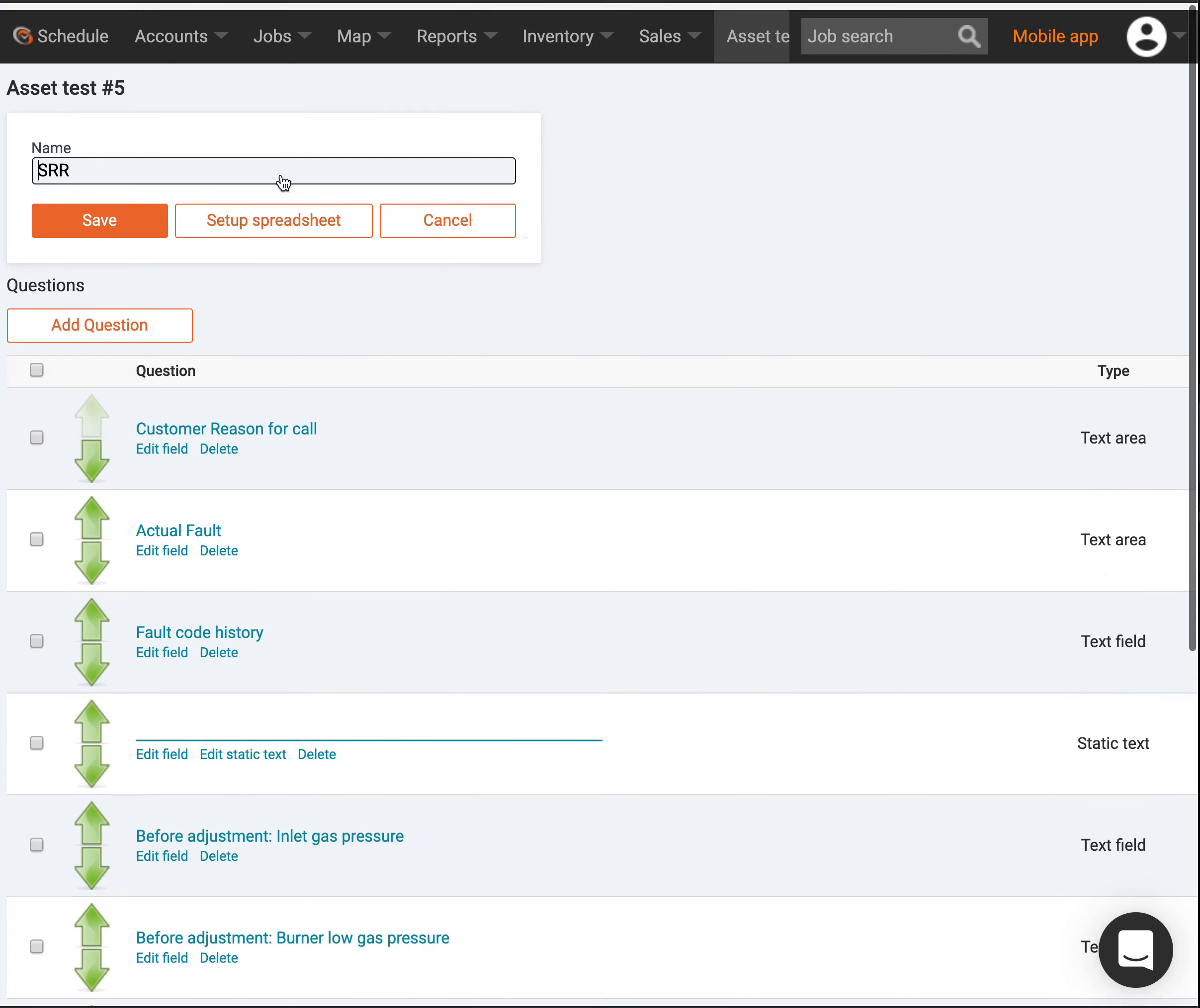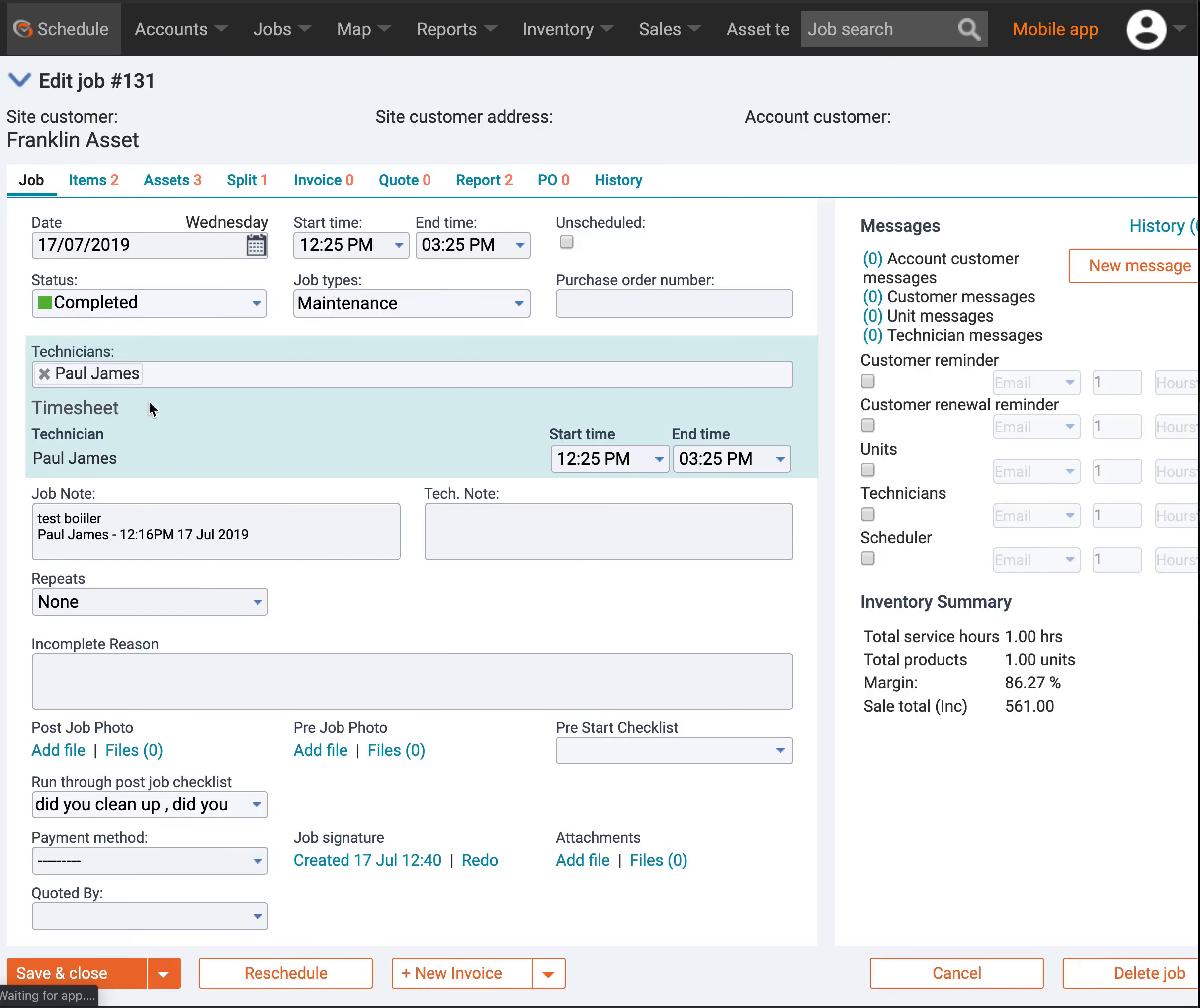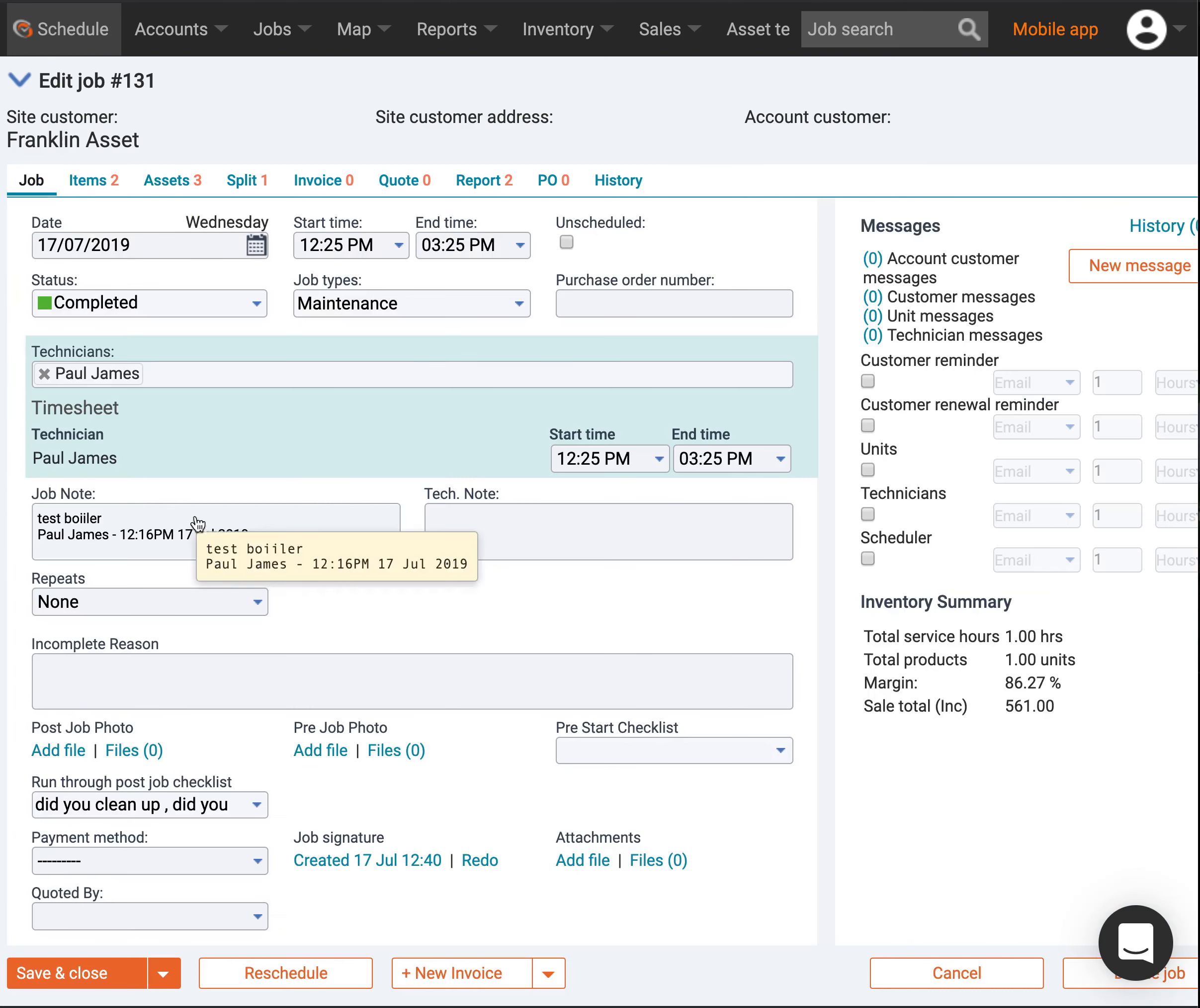So how does this workflow work? What I've done is I've gone and booked a job down here at job 131. I've added some assets on this customer and said these assets need to be worked on for this job, and with my job notes I can say what needs to be done.